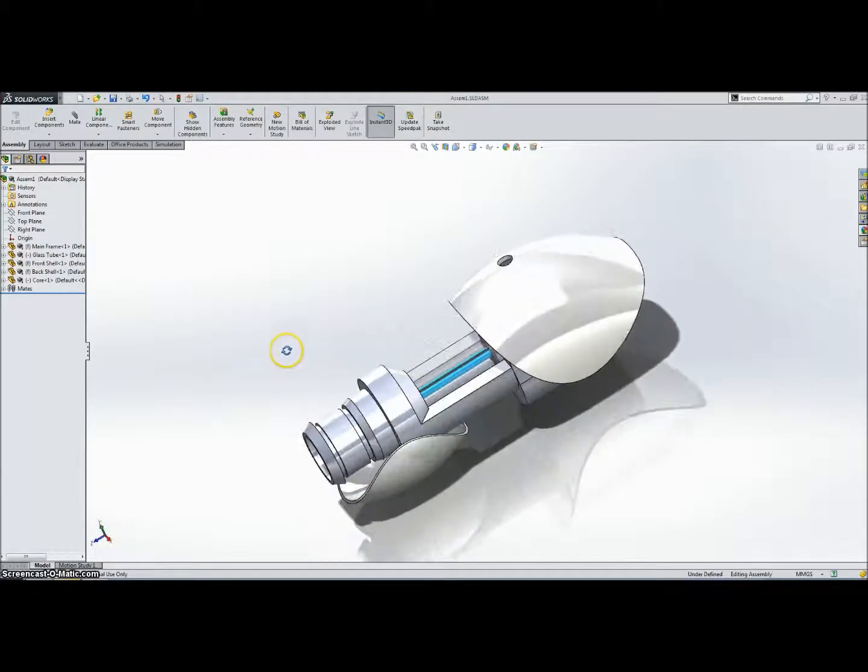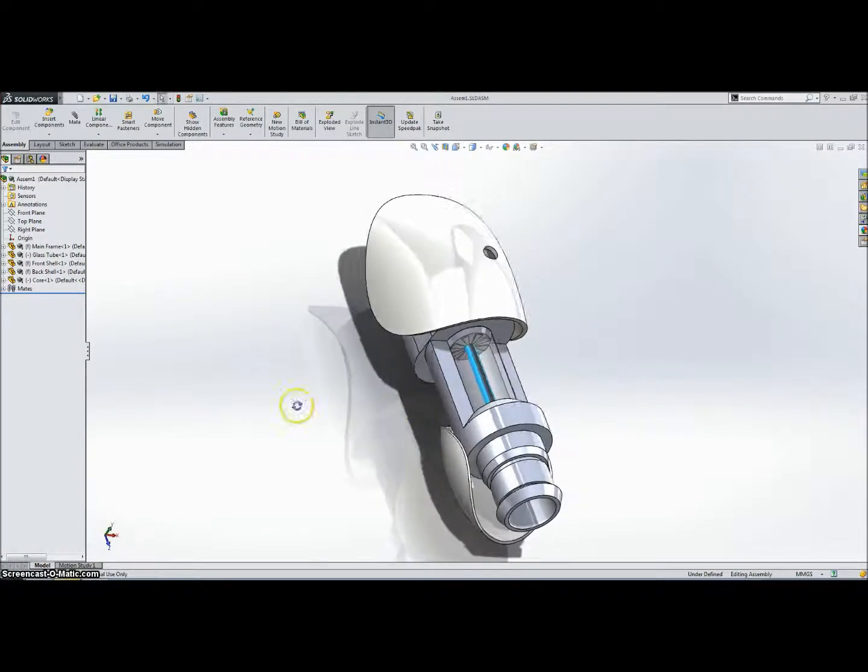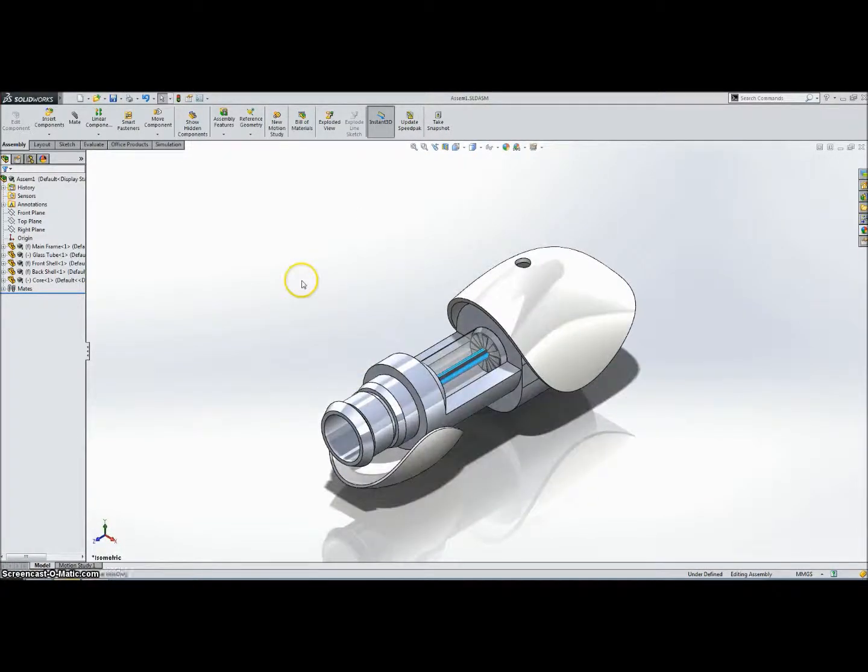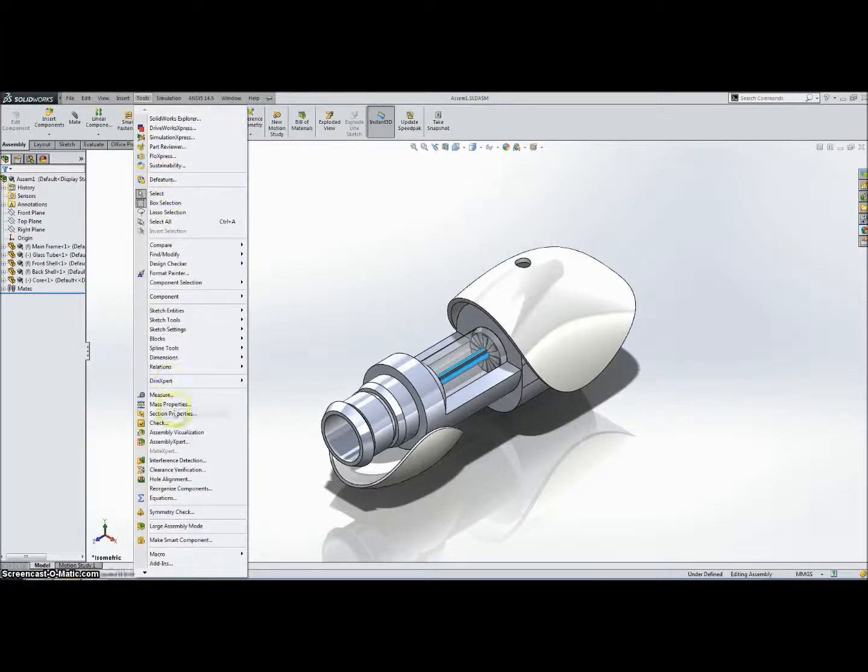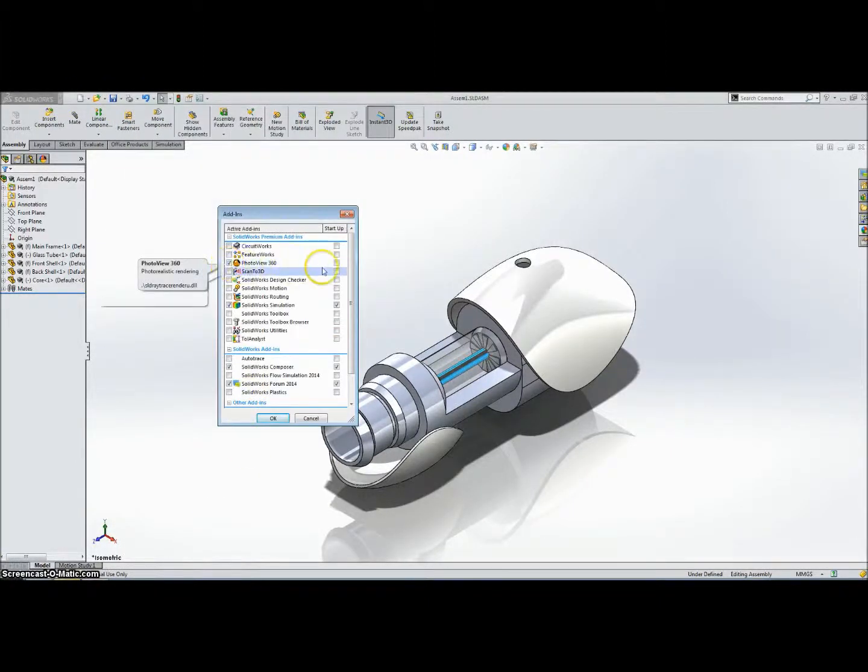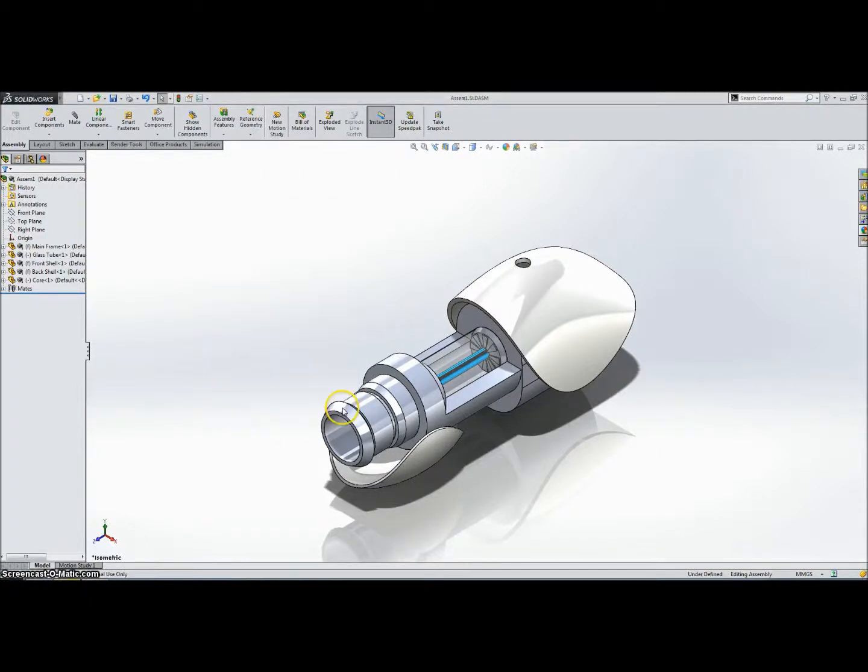Okay, so the first thing you need to do is get a model. So here's my model, and then you have to go to Tools, and down to Add-ins, and then you click the box next to PhotoView 360. There's another box if you want it to start up when you open SOLIDWORKS.